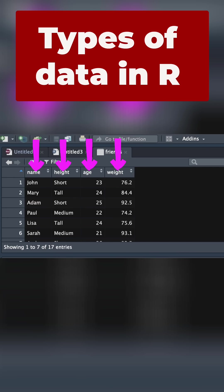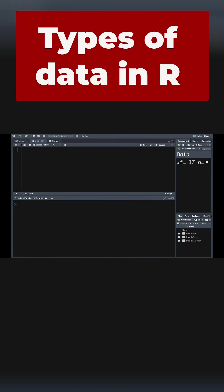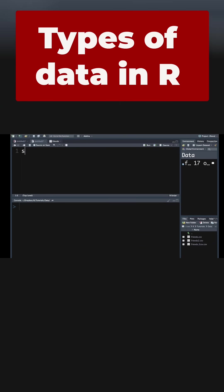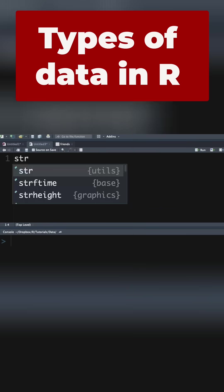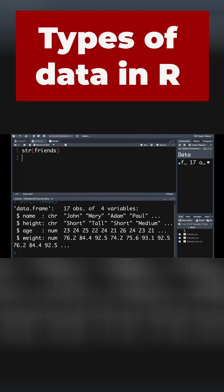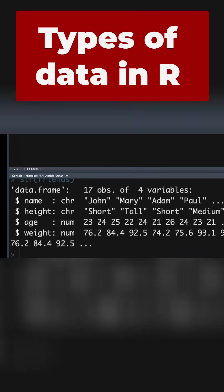So let's have a look at how we can look at that structure and maybe make some changes to the way R has categorized this particular set of variables. So the data frame is an object in our environment called friends, and we can ask R for the structure of that object by putting in str, typing the name of the object, close brackets, command, enter. And in the console, we can see the structure.